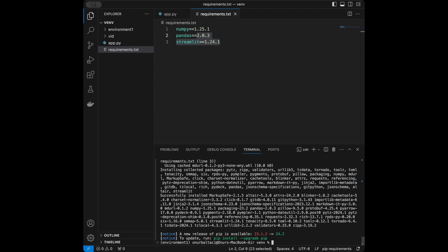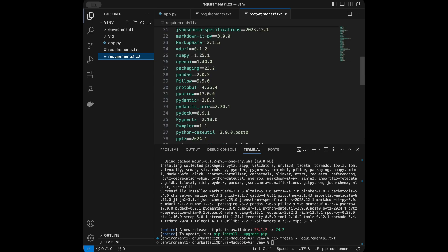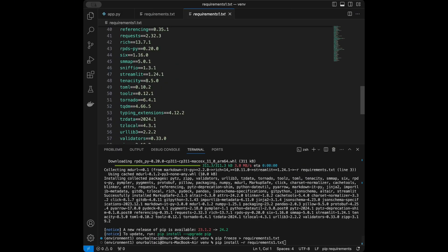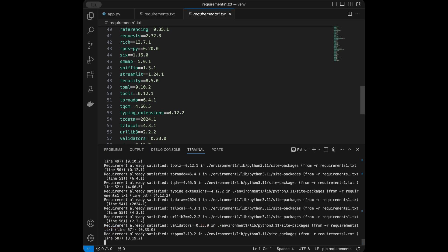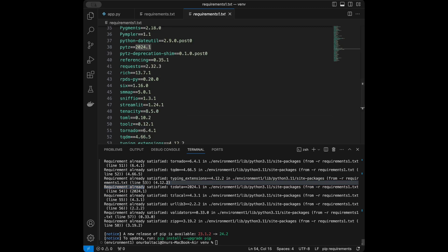We also have our environment and packages set up. What we can do is use pip freeze to create a requirements.txt file without any extra effort. Running: pip freeze > requirements1.txt will generate requirements1.txt with all the necessary libraries for running this project. Then you can simply do pip install -r requirements1.txt to install all packages. It says requirements already satisfied here because we exported from the same environment, but that's the logic.